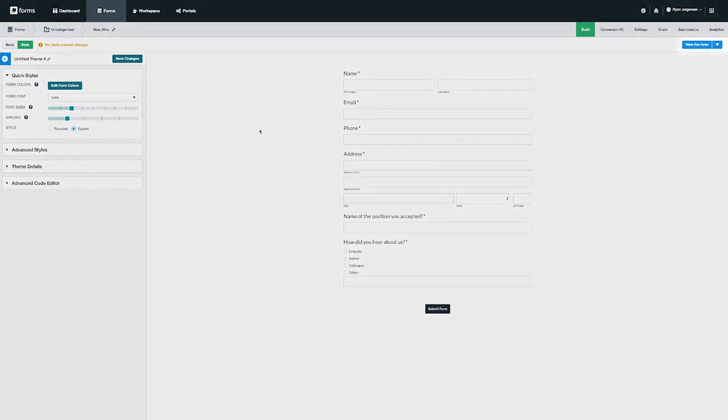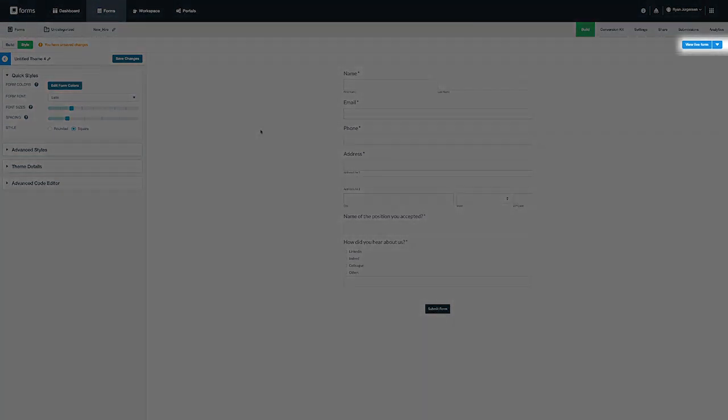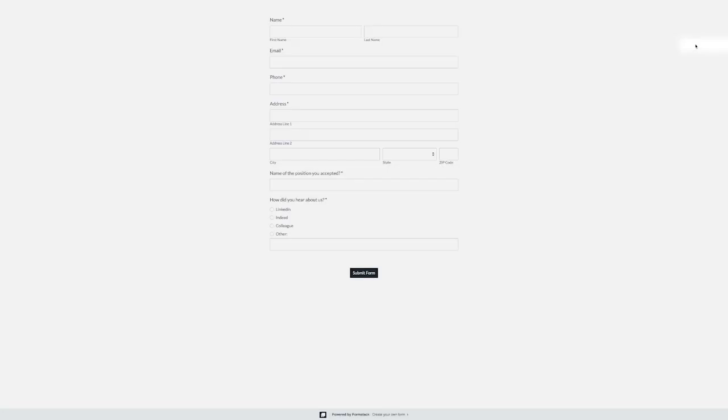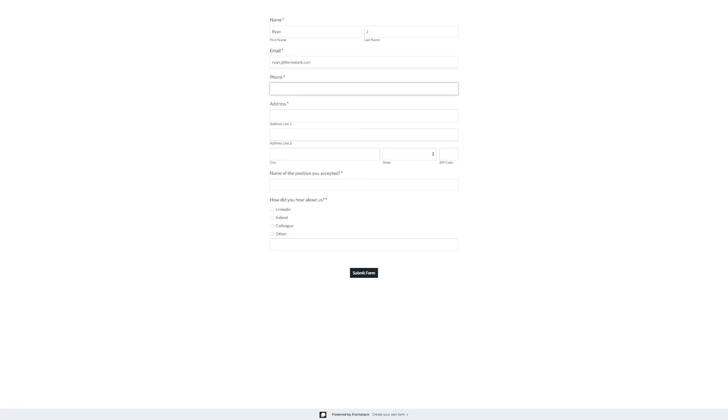Let's go ahead and see how our form looks and behaves by clicking on the view live form button on the top right. You can click this button at any point in time to test your form out. We're going to go ahead and fill out a test submission and take a look at this later.